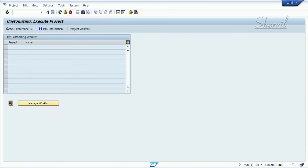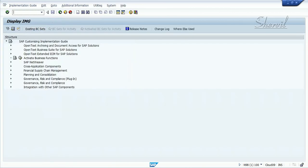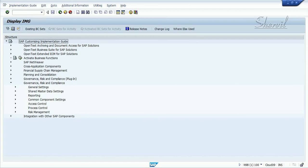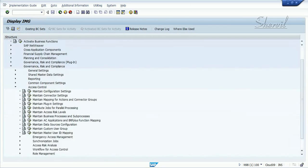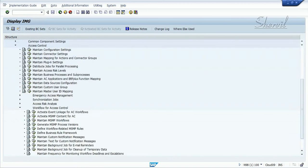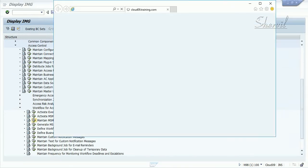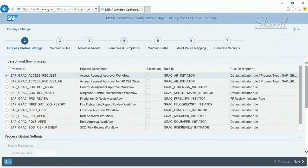The third thing that needs to be done is to activate the workflow required for approving the function creation. Go to MSMP workflow via Access Control, then Workflow, Access Control, and click on Maintain MSMP Workflows. This opens the MSMP workflow configuration screen, which has about 11 process IDs for various purposes.